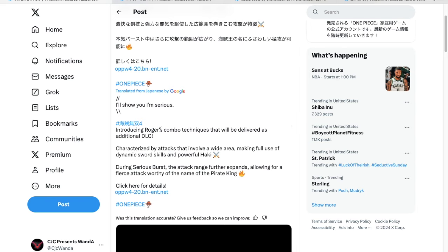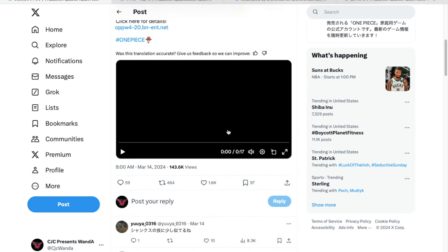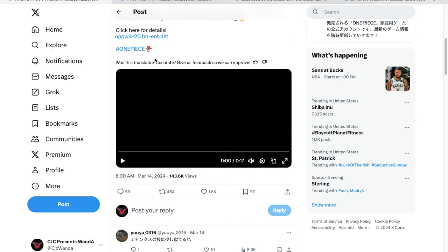All right, so we're introducing Roger's combo techniques that will be delivered as additional DLC, characterized by attacks that involve a wide area, making full use of dynamic sword skills and powerful hockey. During Full Force Burst, the attack range further expands. Was this translation accurate? I don't know, I don't speak Japanese.